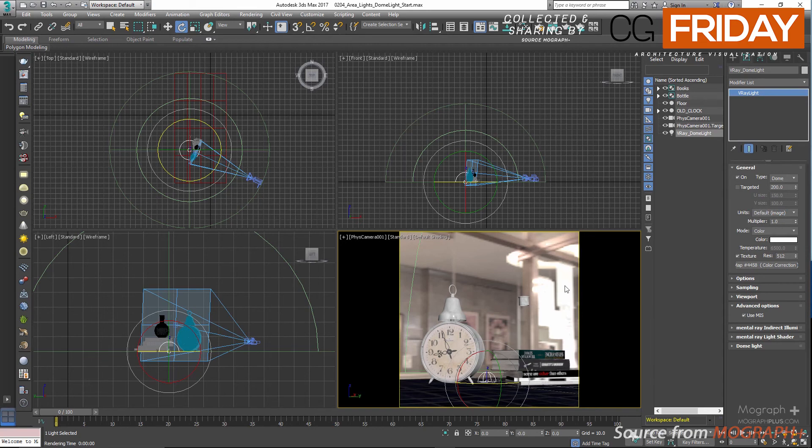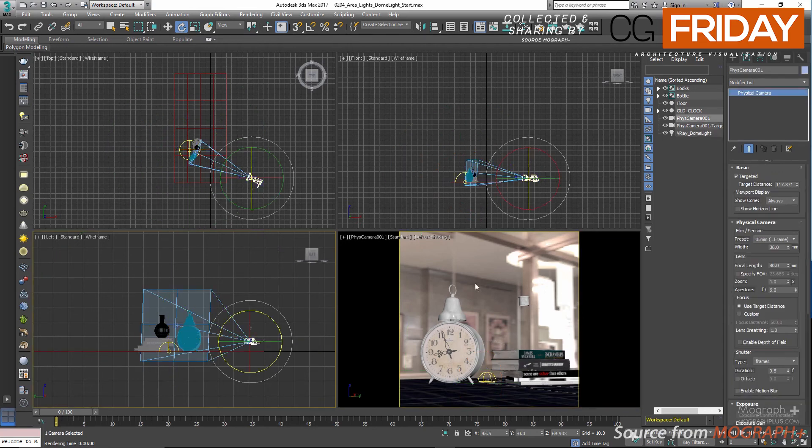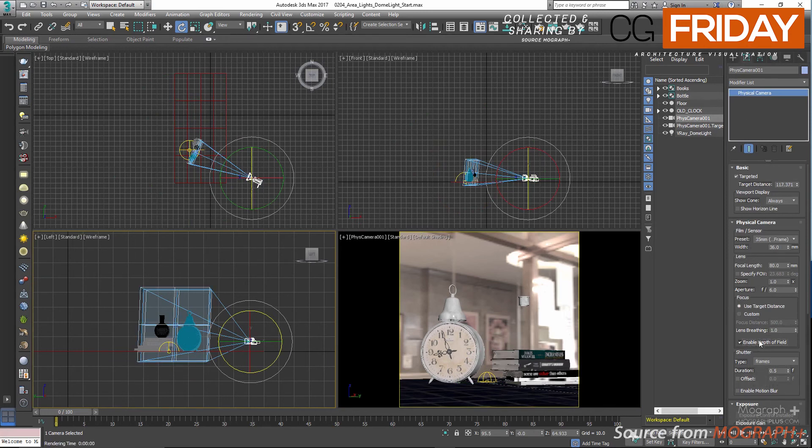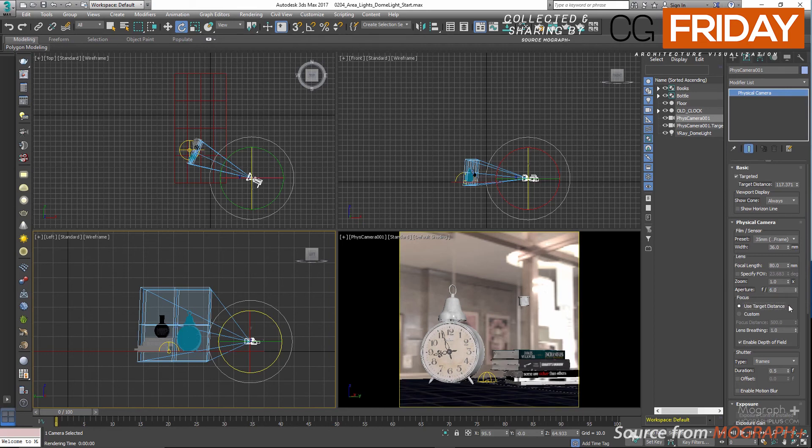Now let me select the physical camera and enable depth of field. As you can see, my aperture size is set to 6, so we are gonna get a very shallow depth of field.